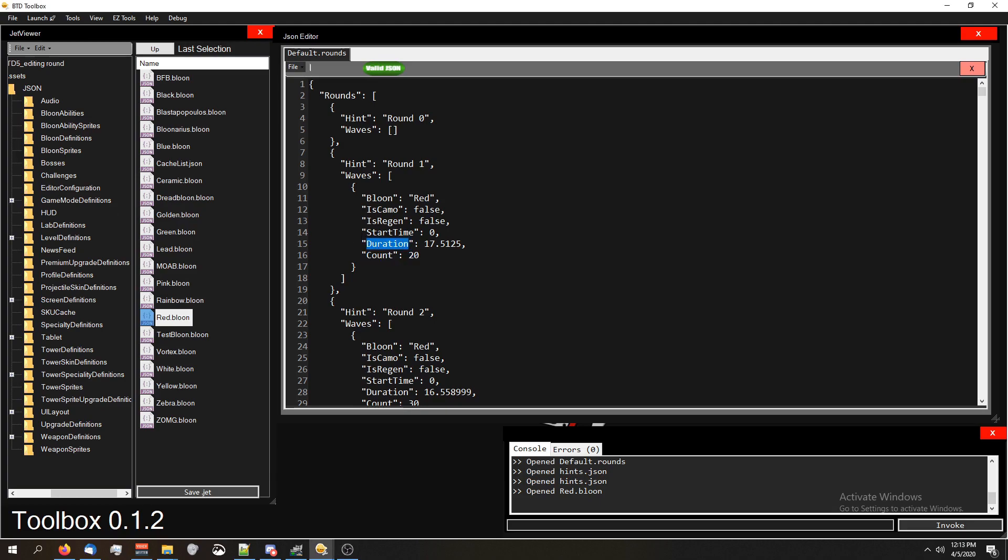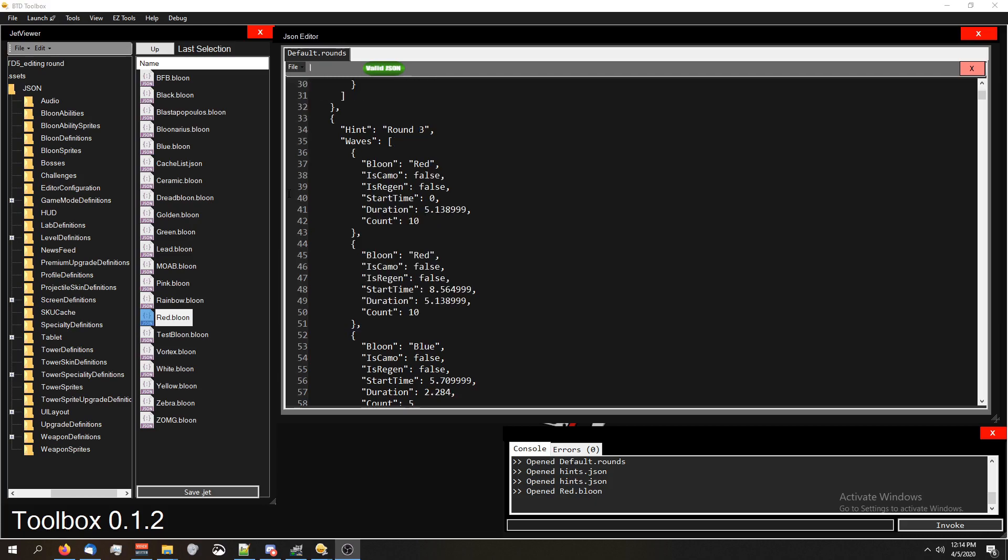Another way to look at duration is how spread apart the balloons are. So if it takes one second for all 20 balloons to go through, they're very close together and it'll be very hard to take them all out. But it's almost a second per balloon, so it's not that bad. If we scroll down to round three, you guys can see what it looks like with multiple balloon definitions in this round file.